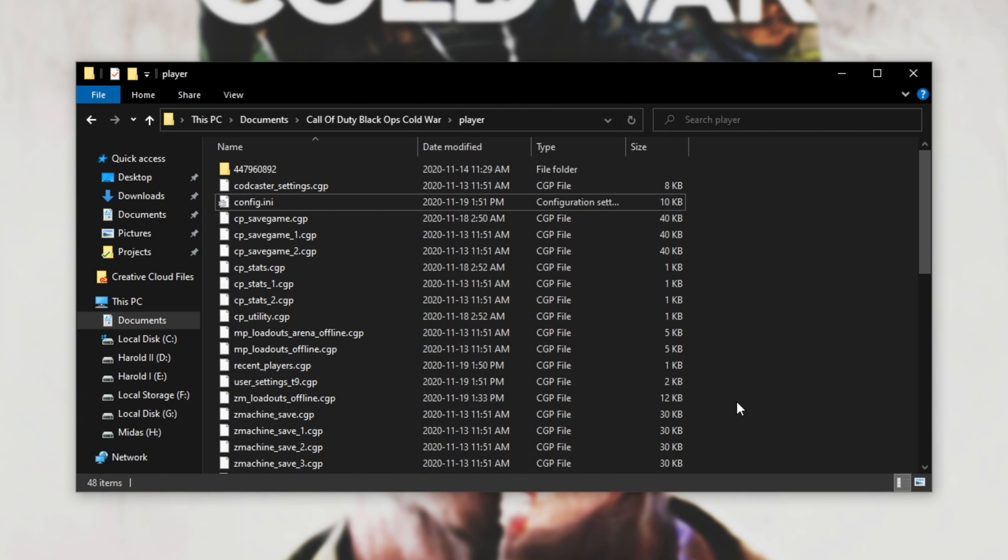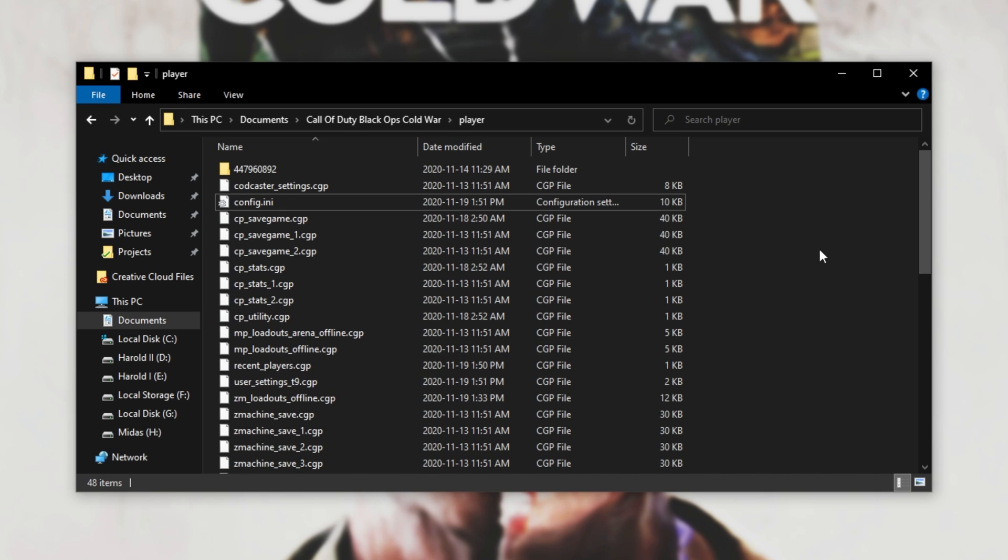The next time you start up the game, it can only read from the settings file. It won't be able to save new settings into this file. Note that this will disable your settings menu in-game, i.e. you'll change settings, you'll close the game, restart it, and absolutely nothing will have changed from the previous time you launched the game.